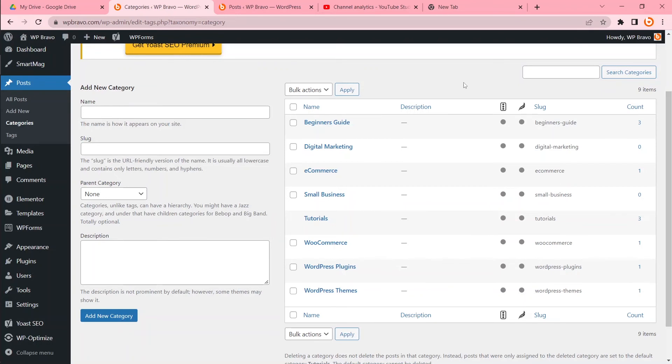I have a very detailed article on my site about how to delete uncategorized from WordPress. Please check the link in the description.